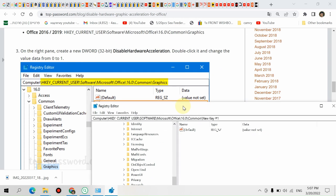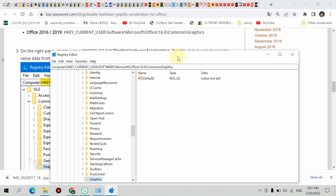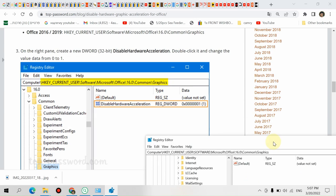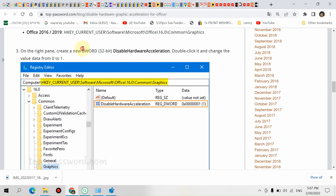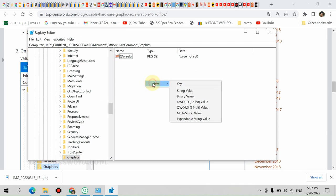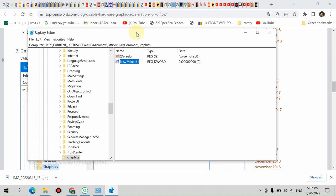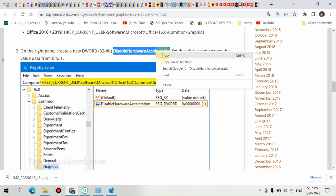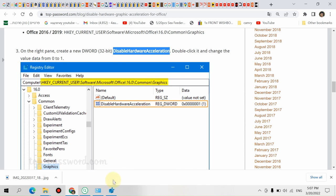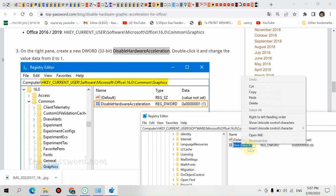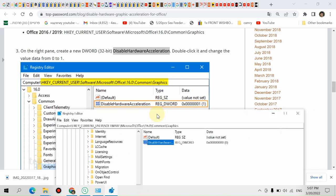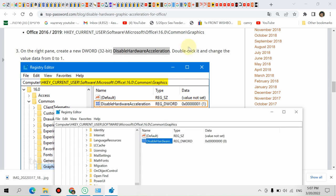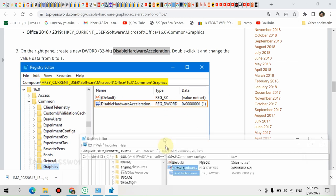Now we have to create a value on the right pane. Create new DWORD, Disable hardware acceleration, DWORD 32-bit. Right click, DWORD 32-bit value. We call it 'DisableHardwareAcceleration'. Right click, Rename. Now double-click it and change the value data from 0 to 1. Write 1 here. That's all.